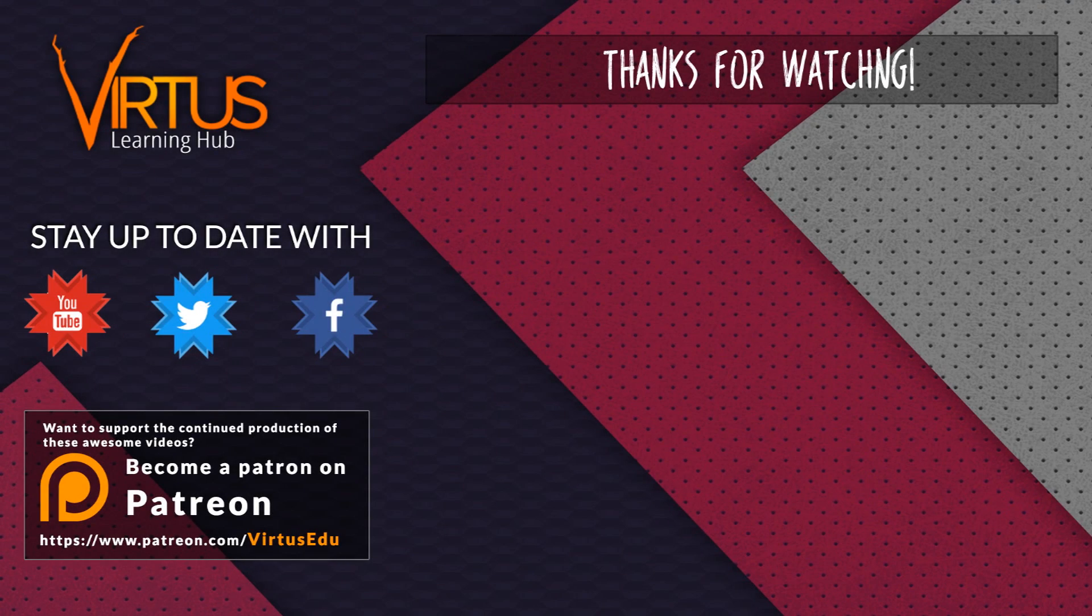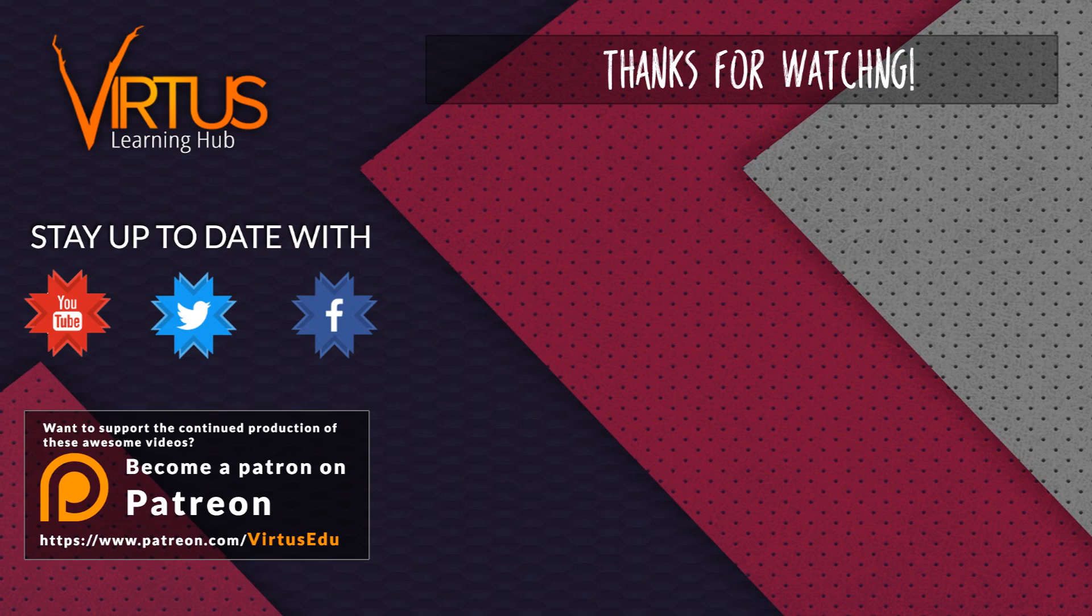This series was made possible by you guys supporting me on Patreon. If you want to help create other series like this, then check out my Patreon page and the link in the description.